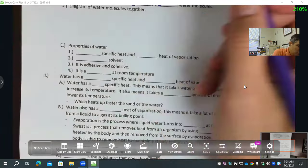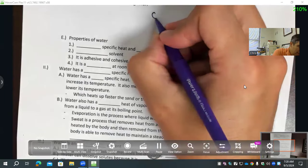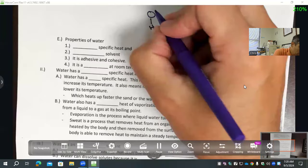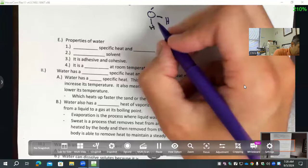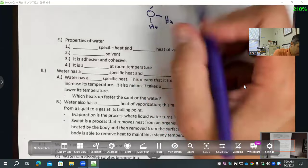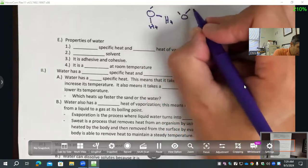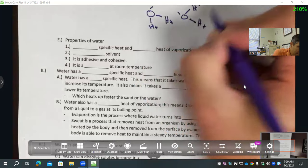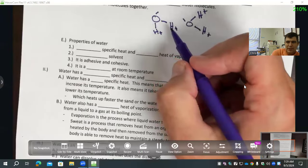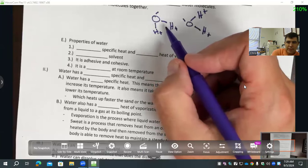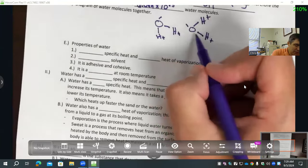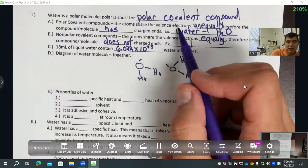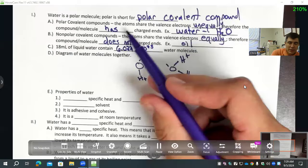When we talk about these water molecules, they are not sharing their electrons equally. I'm going to draw several water molecules. One side's going to be negative and the other side's going to be positive. Remember that the dashes represent a covalent bond, and they're sharing those electrons. But with polar covalent, they share the valence electrons unequally. Therefore it has charged ends. Oxygen gets the electrons more often, and hydrogen gets them less often.